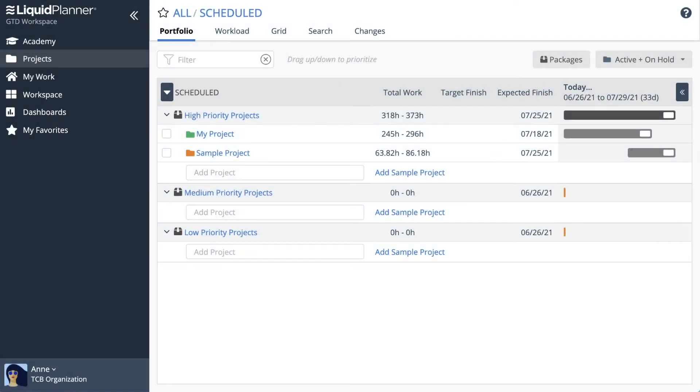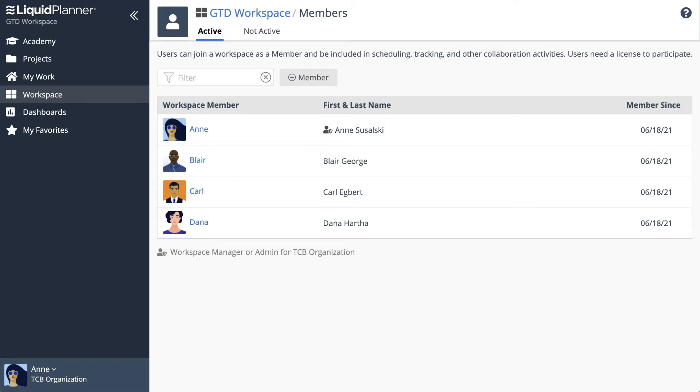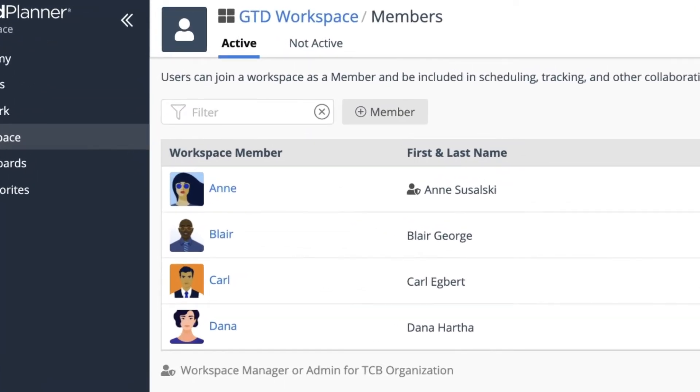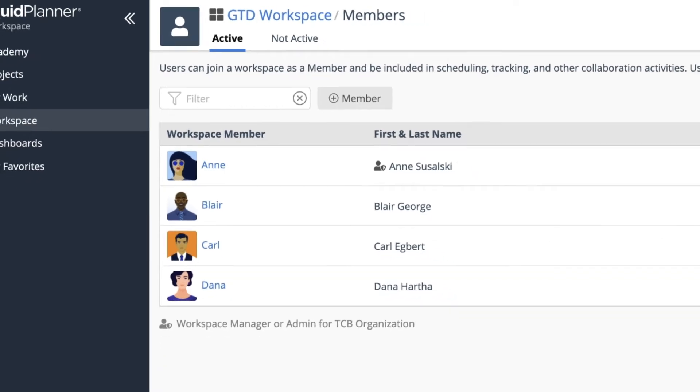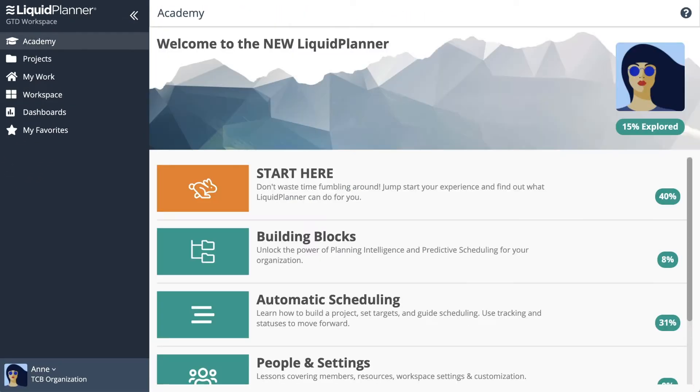After learning the basics, it's time to invite your team and start collaborating. Head over to the workspace hub, open the members page, and use the add member button to send your invitations.